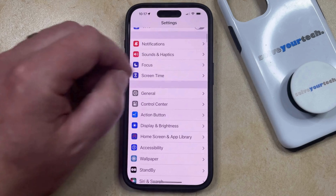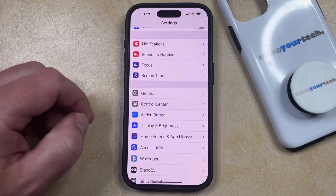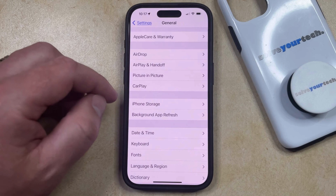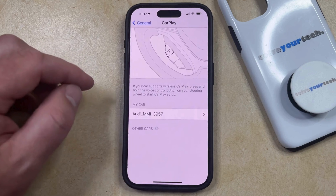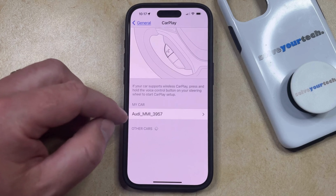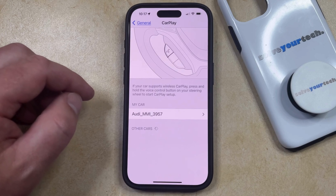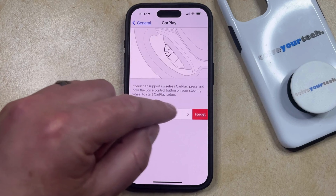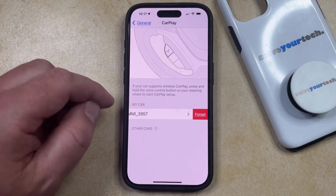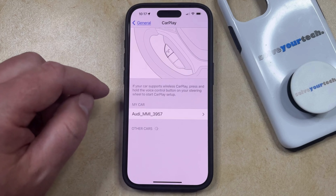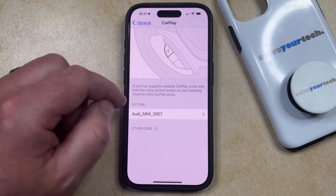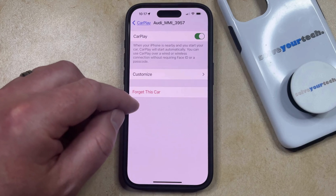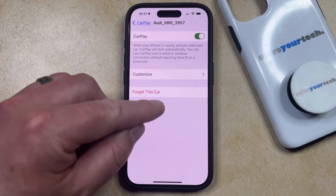You can then scroll down and select the General option, and then you can choose CarPlay from this menu. Here you'll see the cars that you've connected to CarPlay in the past, so you can delete one by either swiping to the left on it and choosing the Forget option, or you can tap on the listed vehicle and then select the Forget This Car option.